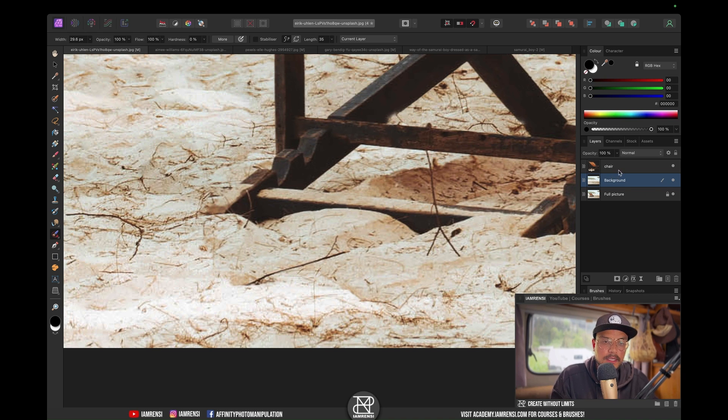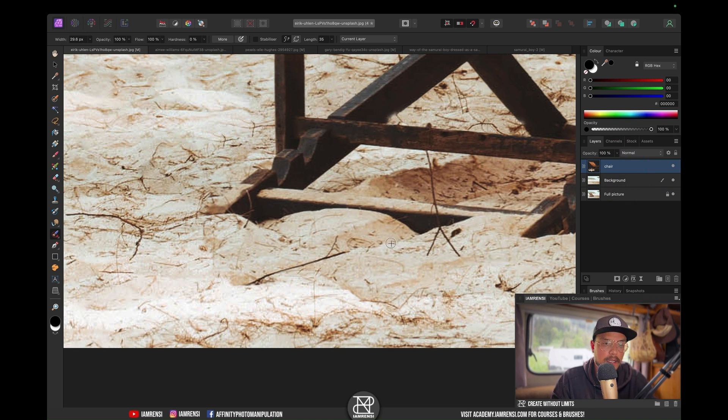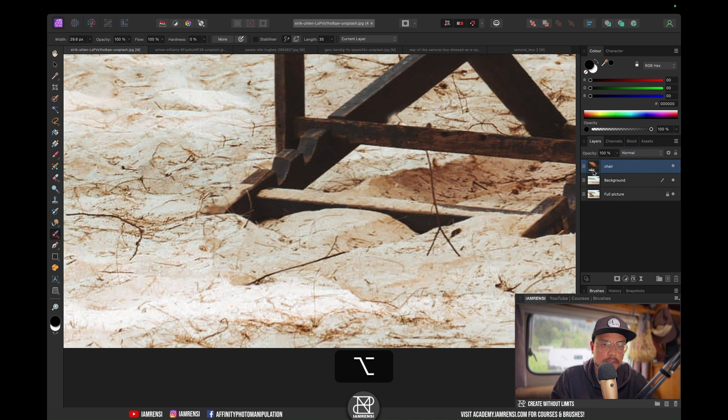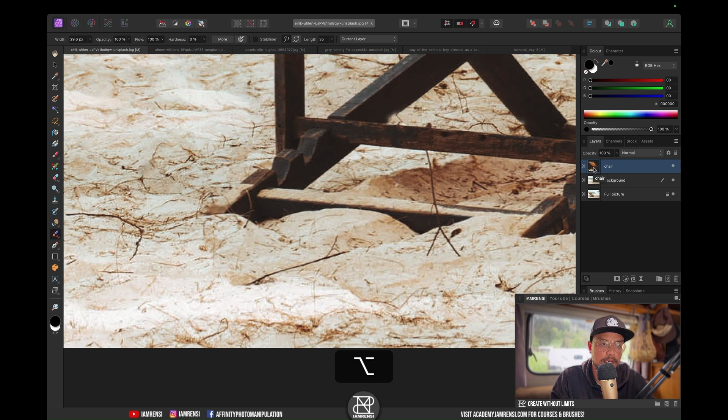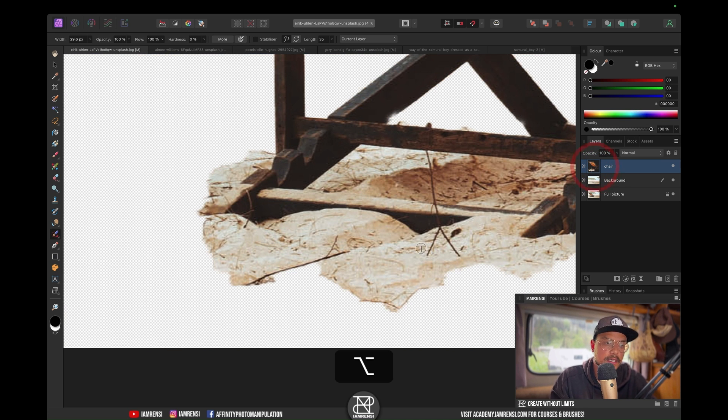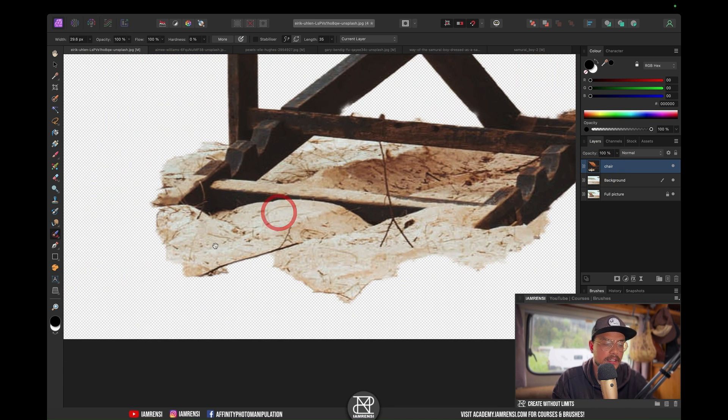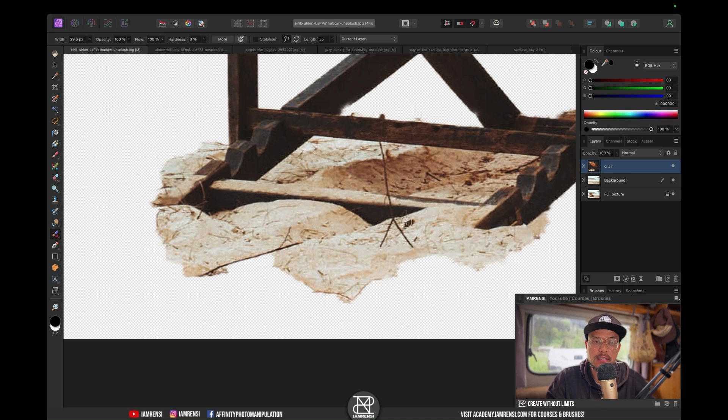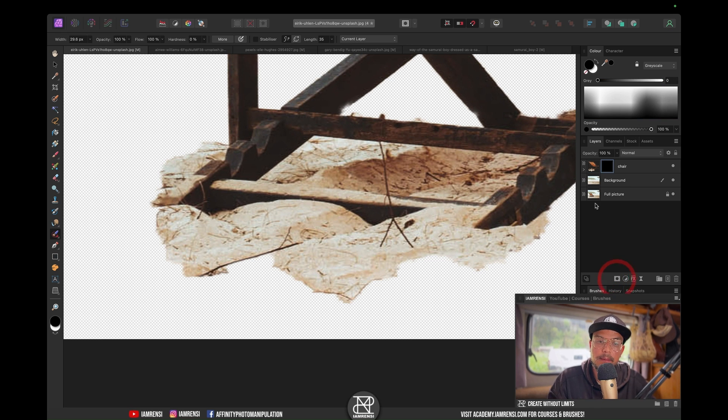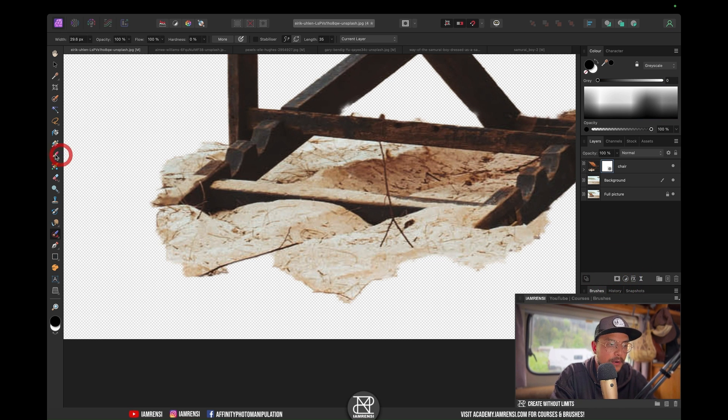You can also still work a little bit on the selection. If I'm going to hold Alt or Option and click on the thumbnail, you can see we've got our selection right here. If I want to make this a little better, I can create a layer mask.